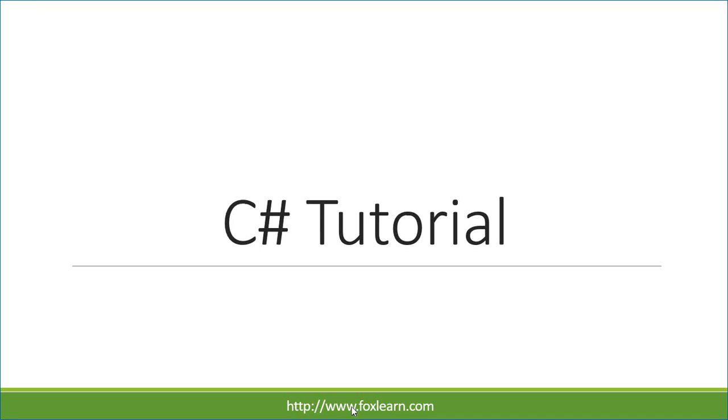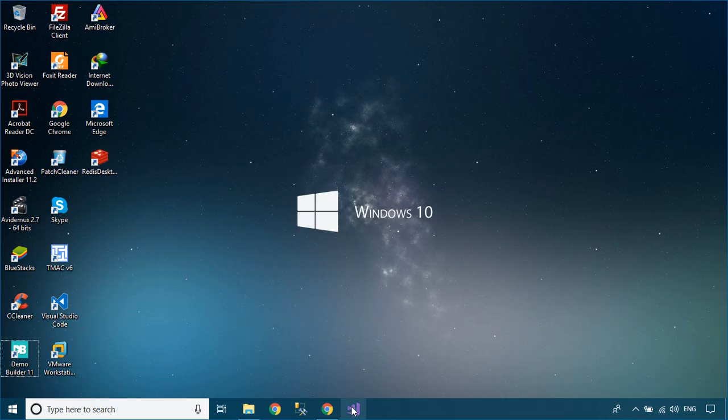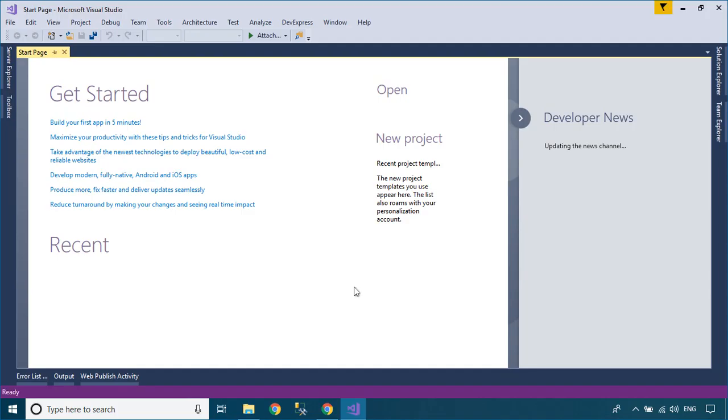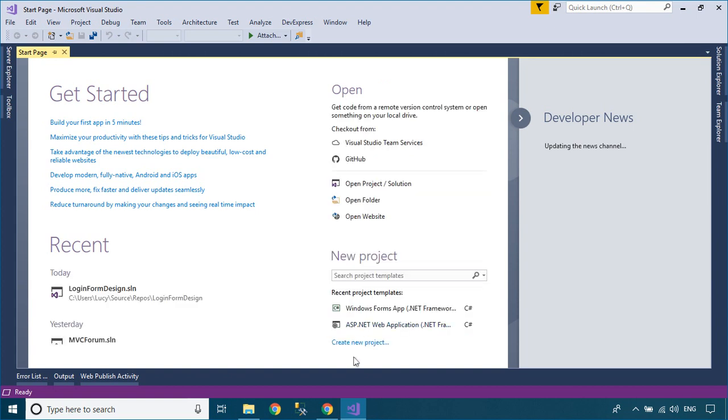Welcome to FoxLearn. In this tutorial, I'll show you how to design a Material login form using the Material Skin.